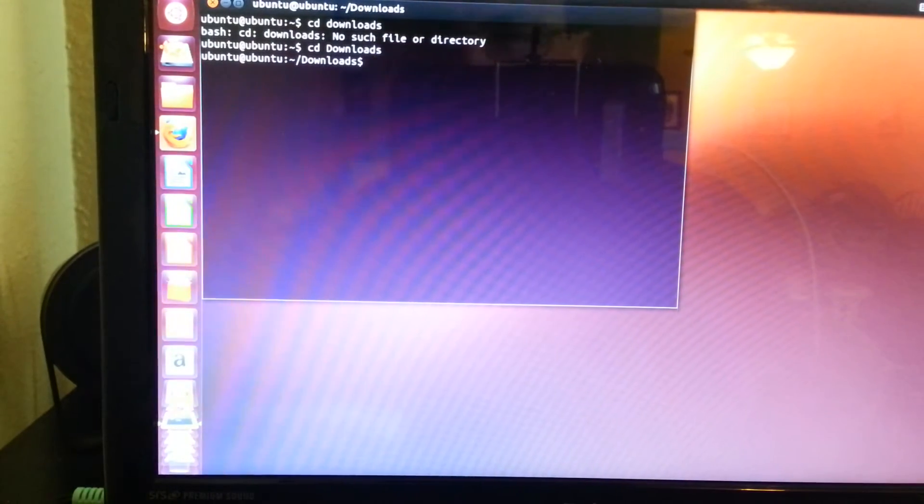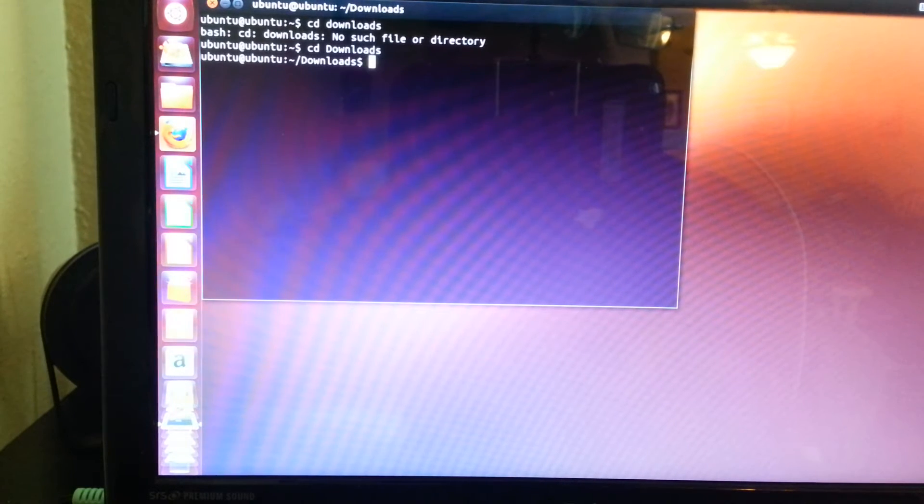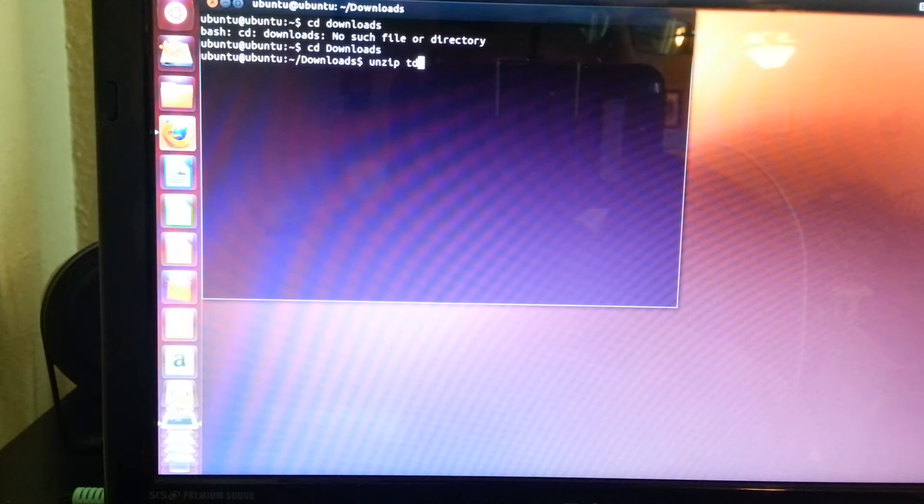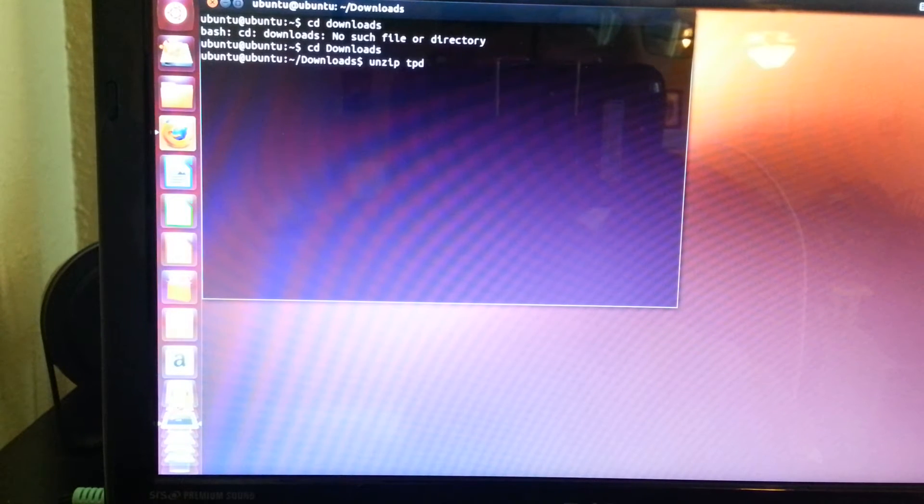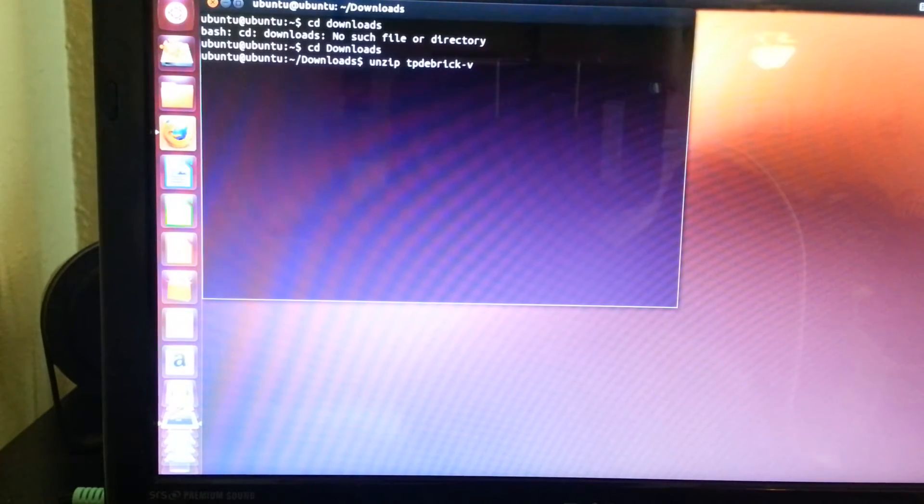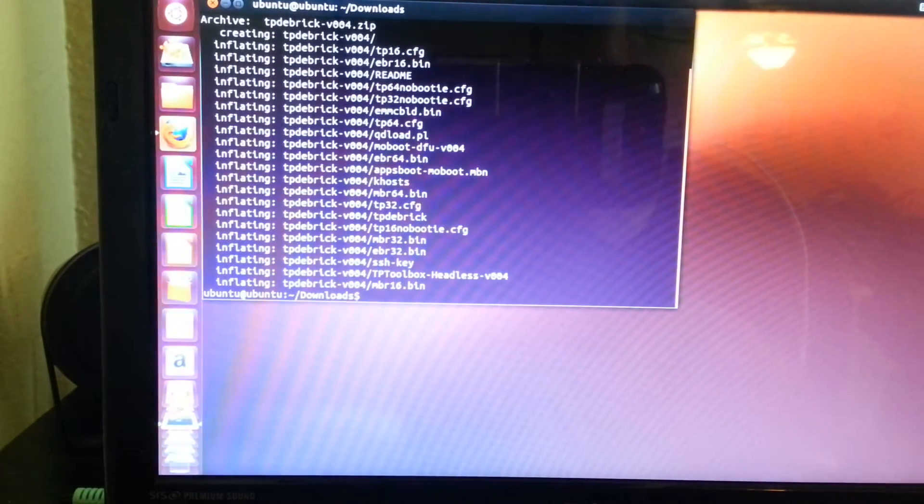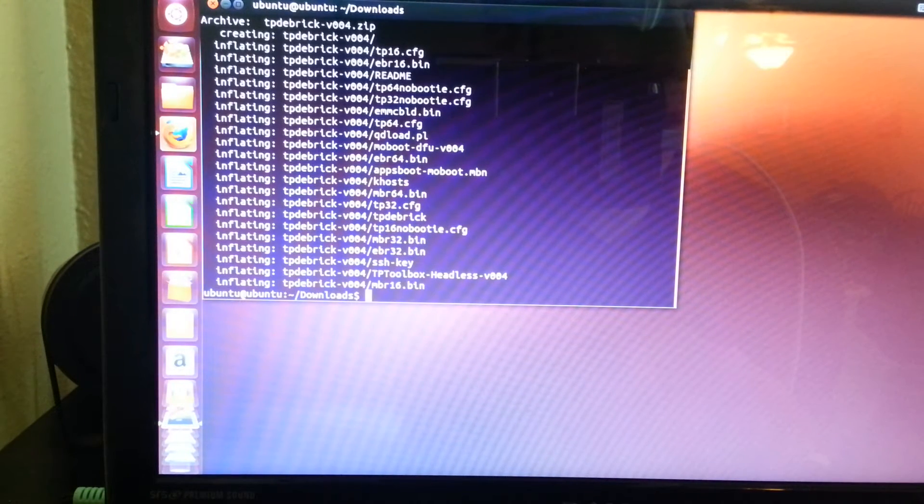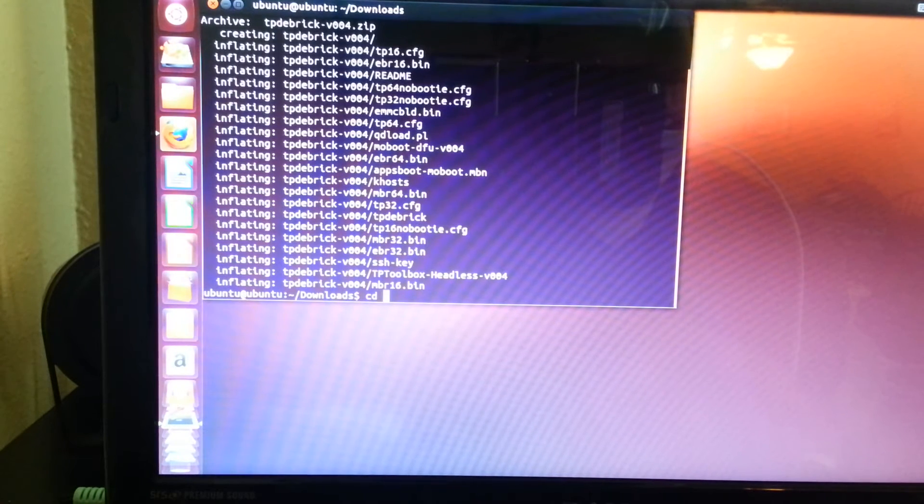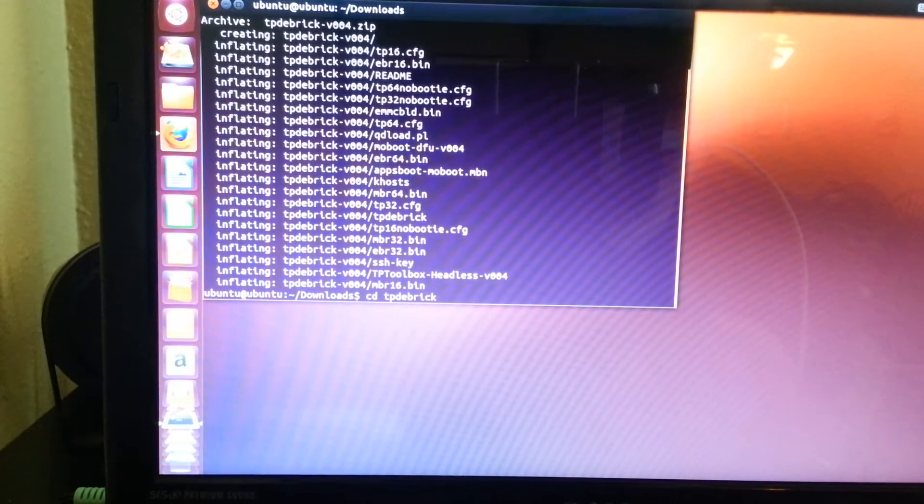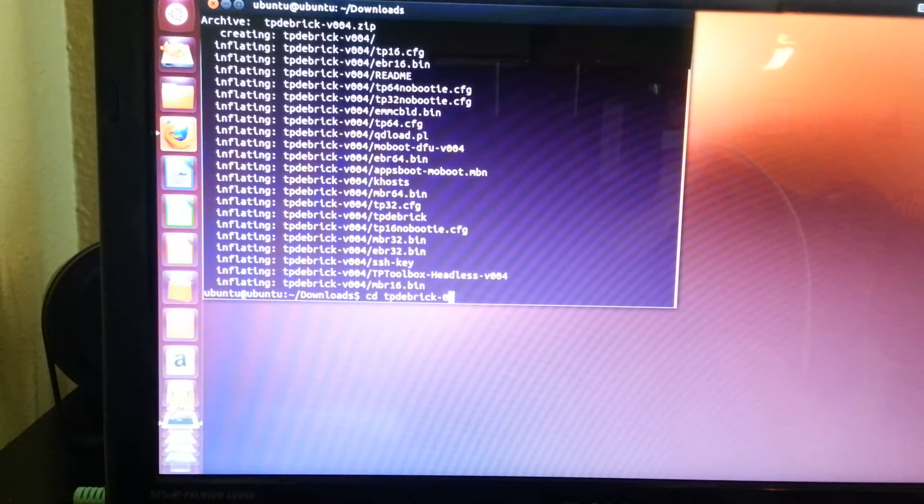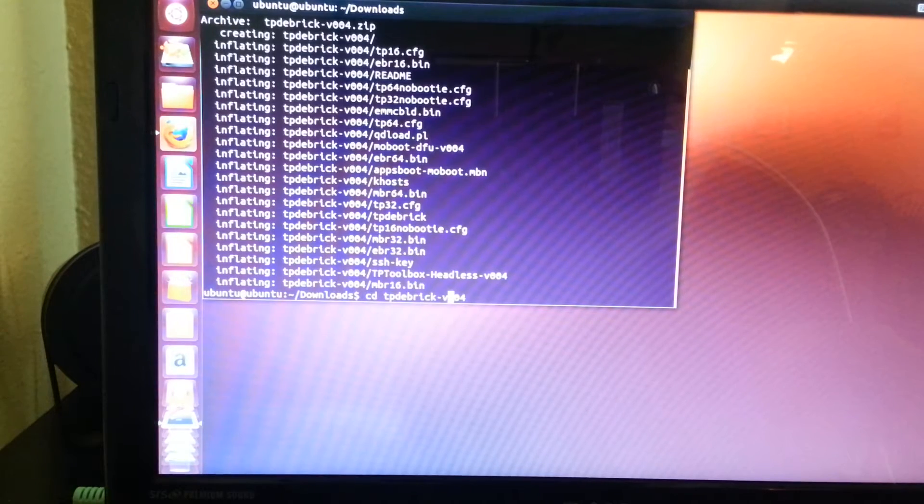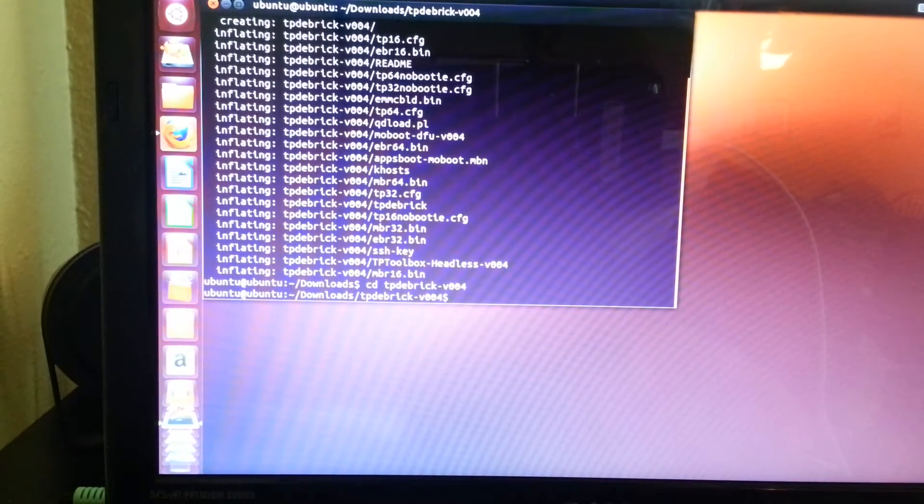Alright, so then we type in unzip tpd ebrick-v004. Enter. Okay. So that looks like it's done. Run cd tpd ebrick-v004. Oh, I forgot the v. Alright.